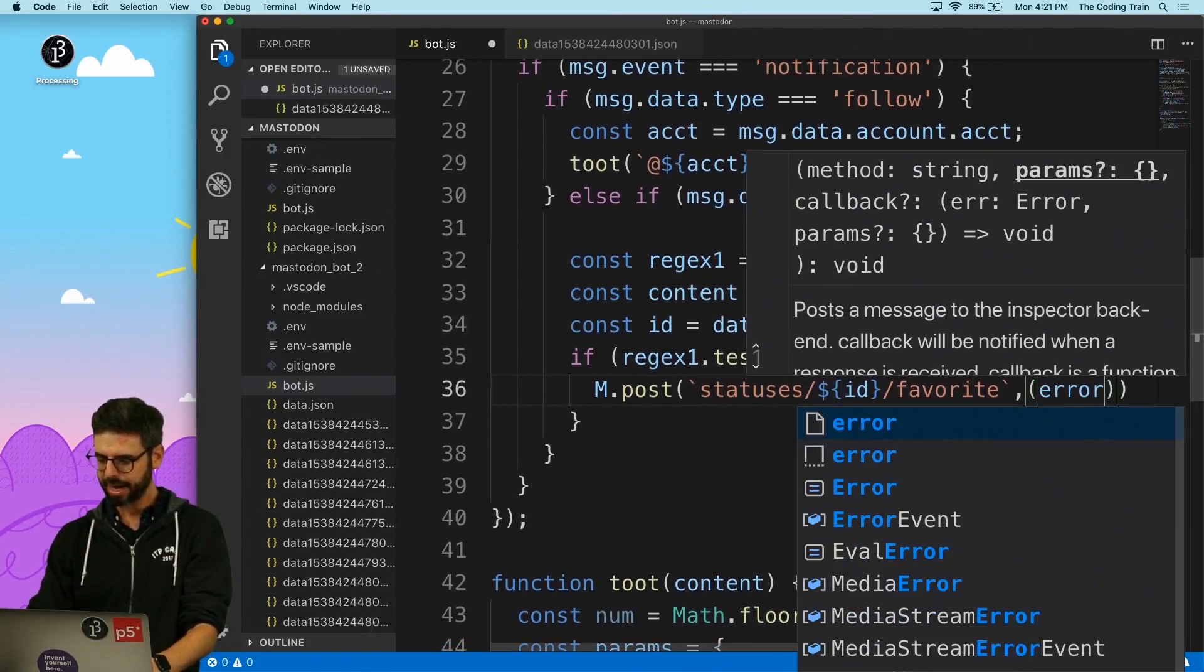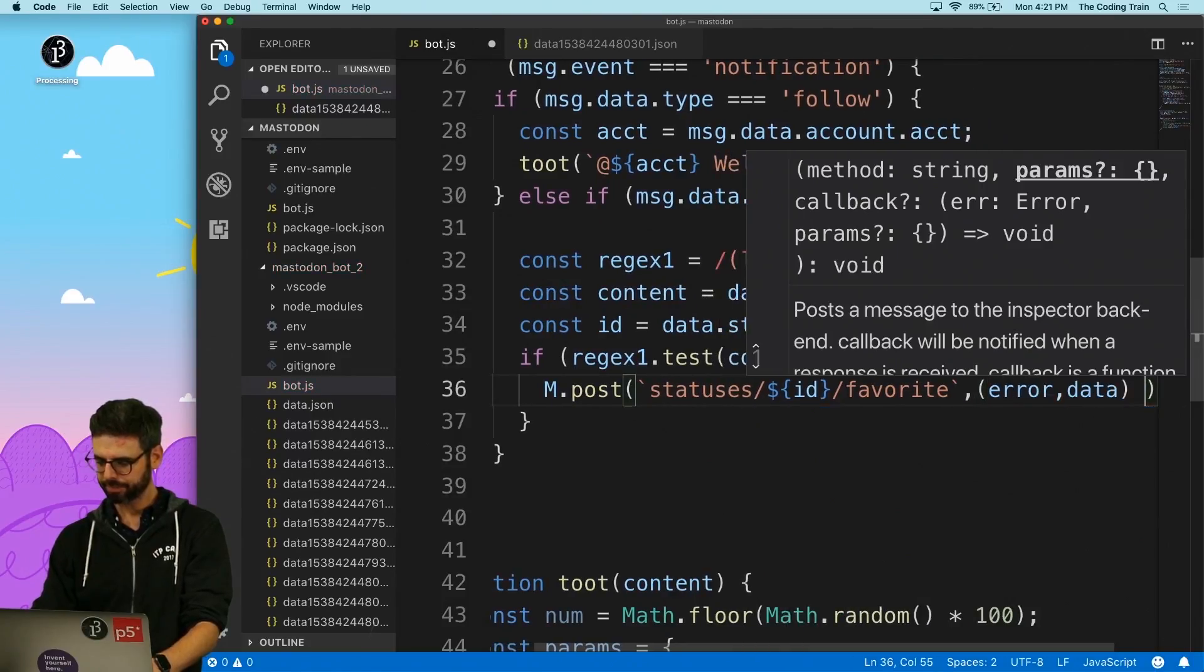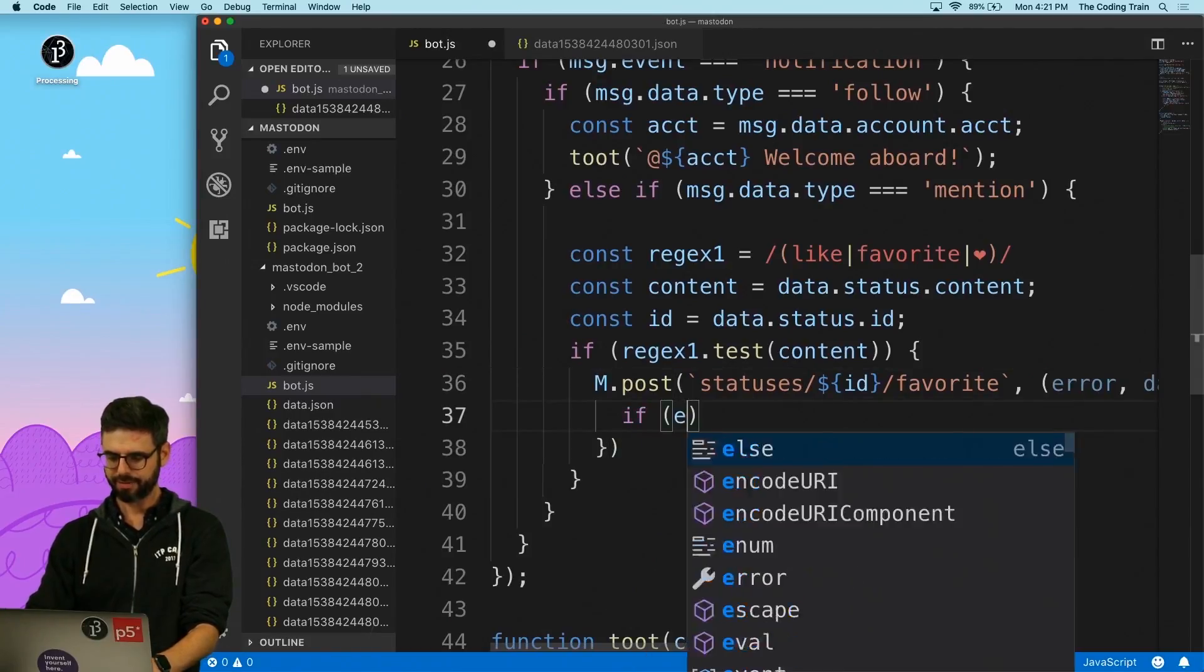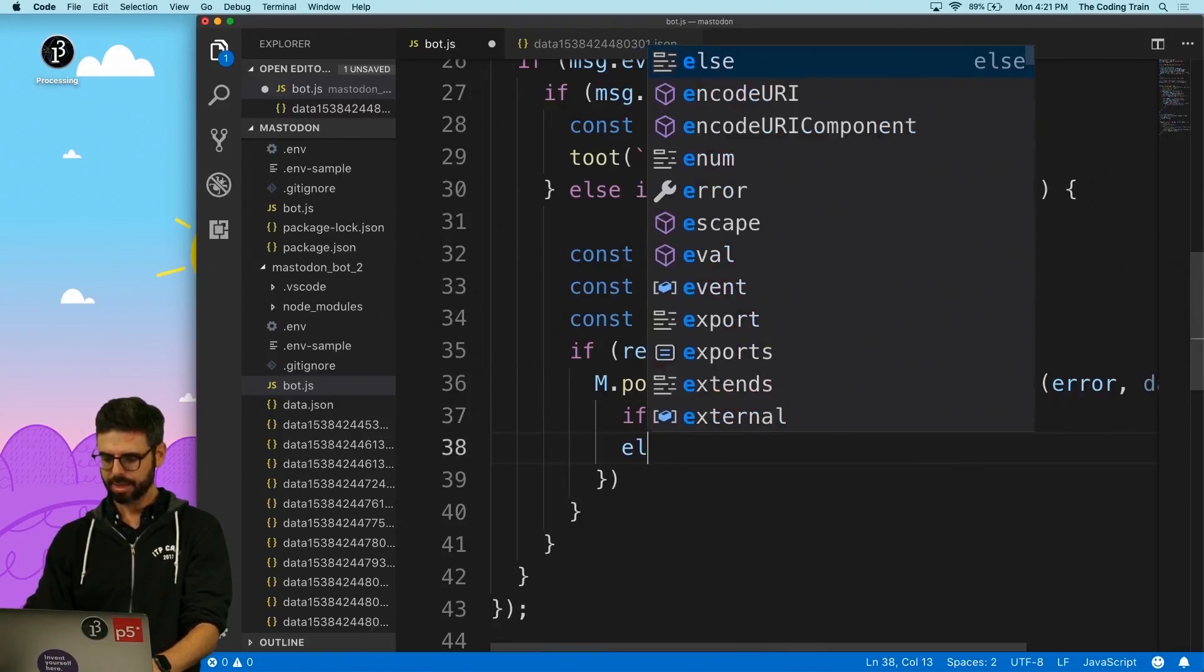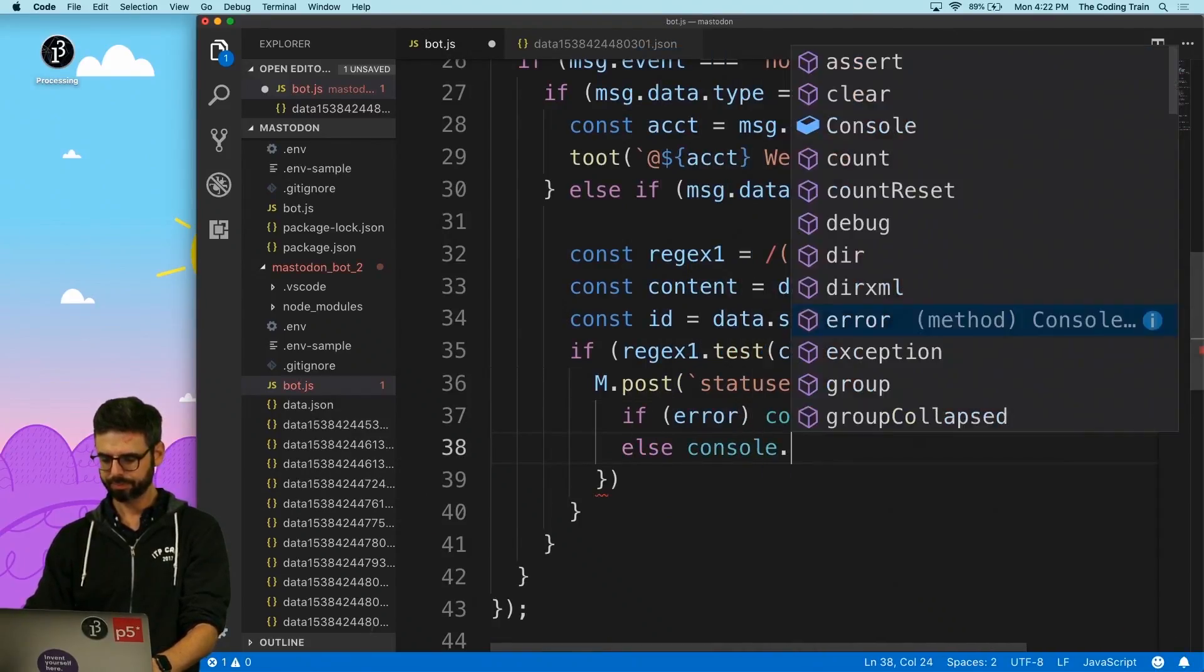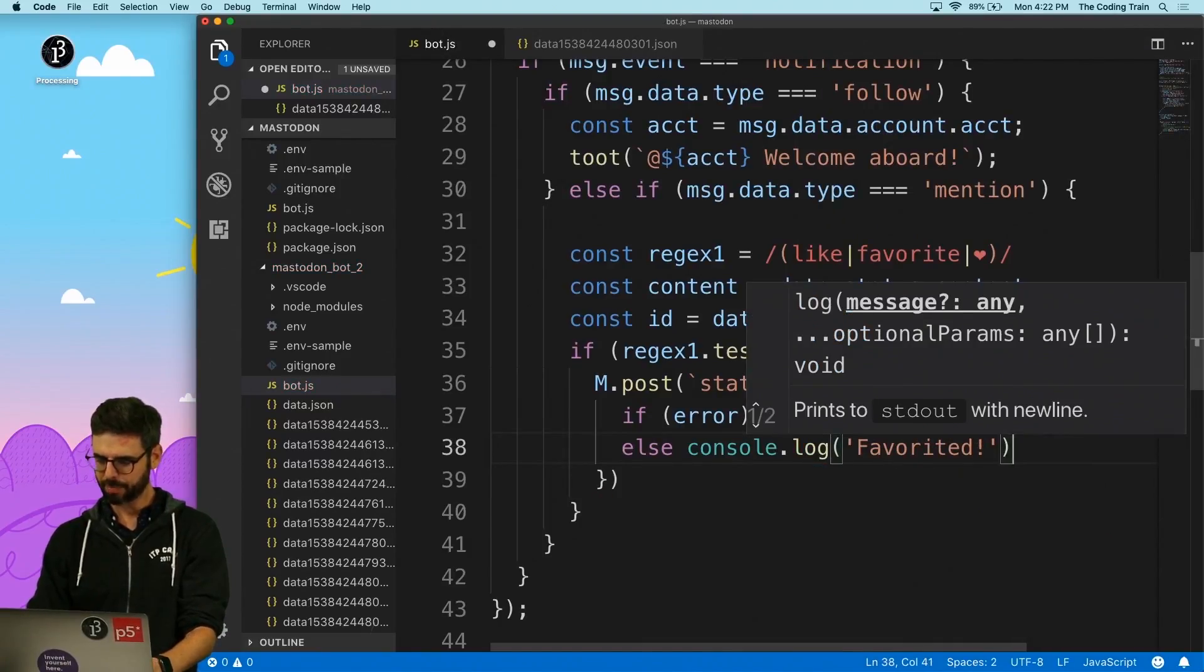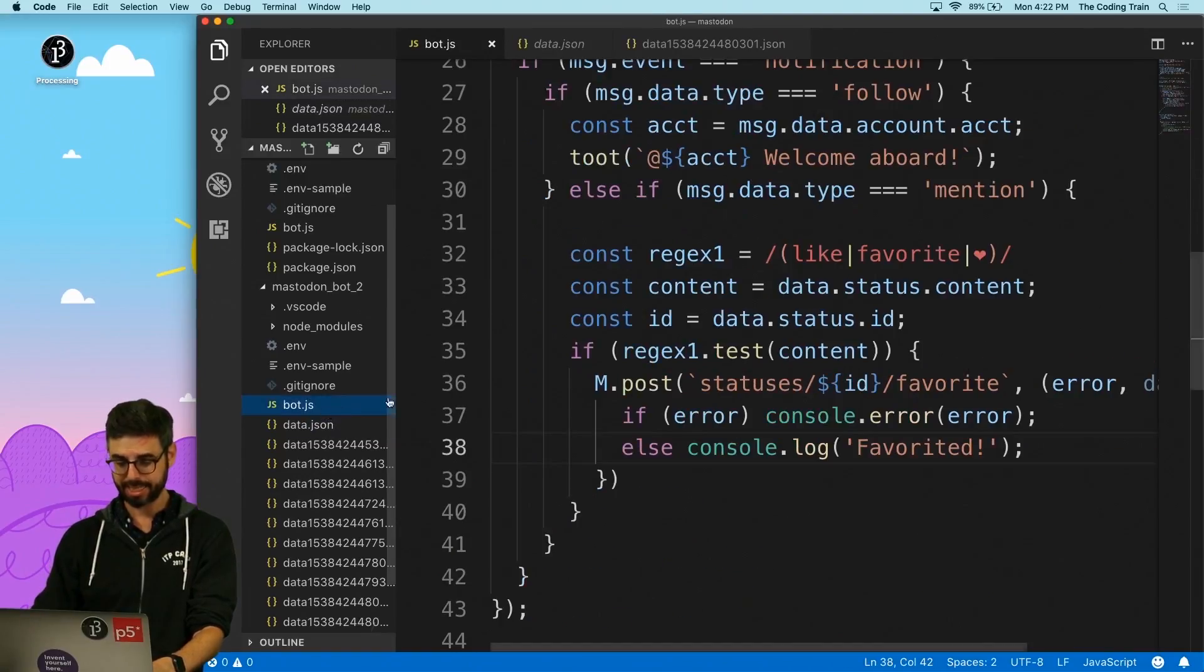And then there are any parameters that I need here so I can just go straight to the callback error data. And I can make a little function here and I can say you know if error console log console error error, else console log favorited.